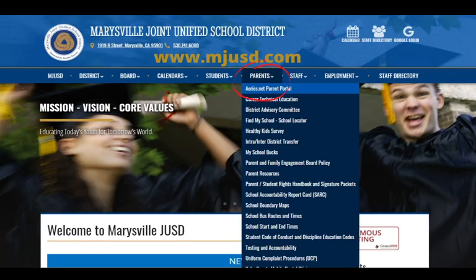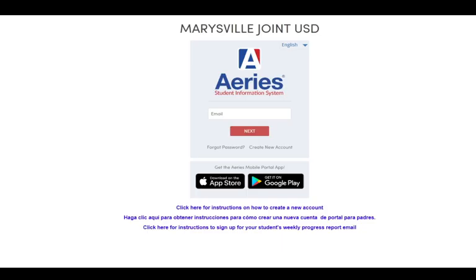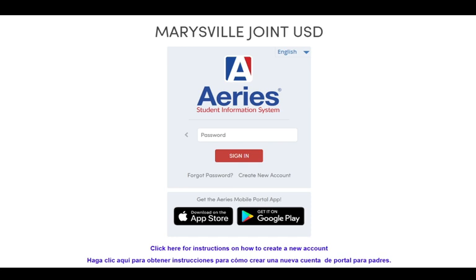From MJUSD.com, hover over Parents and select ARIES.NET Parent Portal. Log in using your email address and click Next, then use your password to sign in.